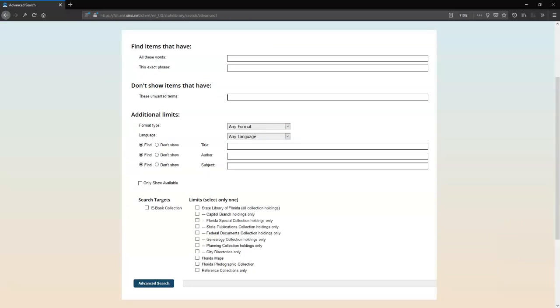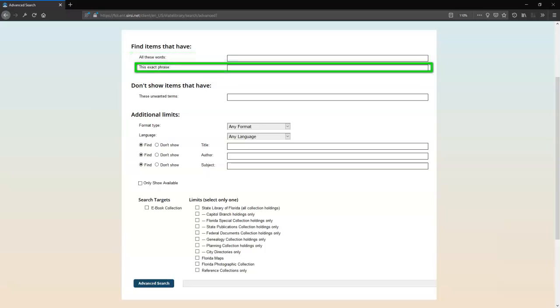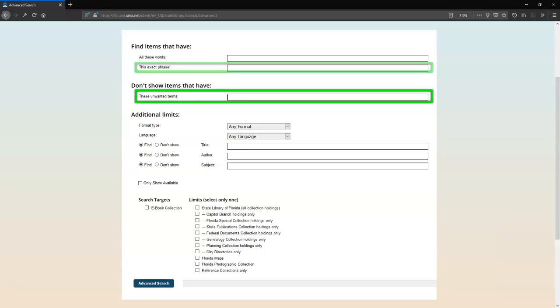This brings you to a page with several more search box options. You can use the first to search for all the words in a phrase anywhere in the record, the second to search for exact multiword phrases, and the third to exclude terms from your search.